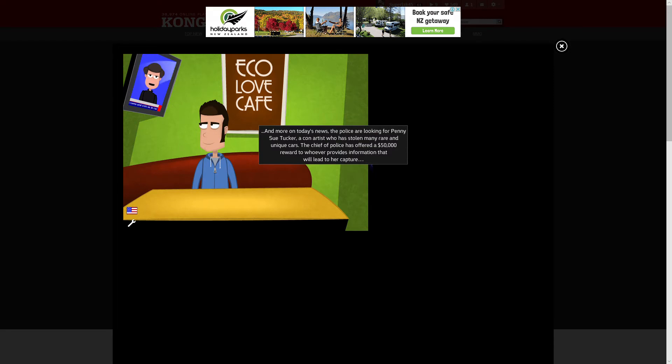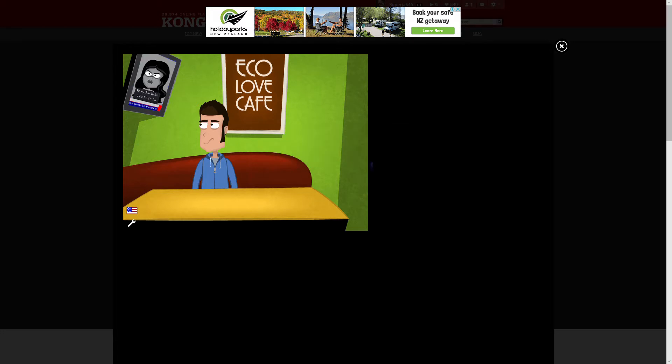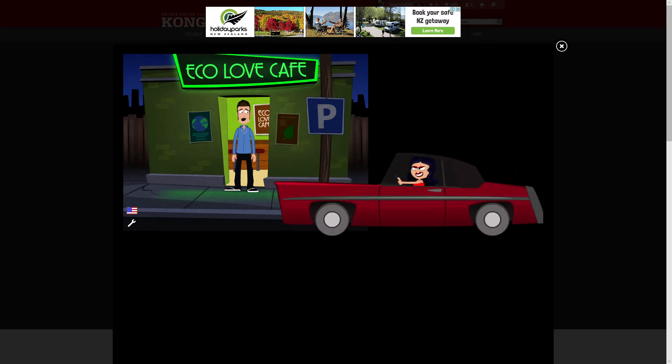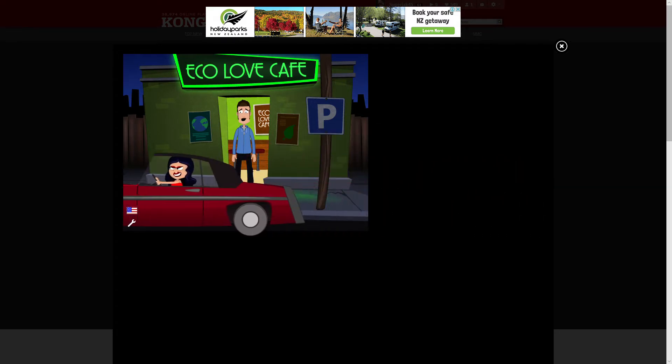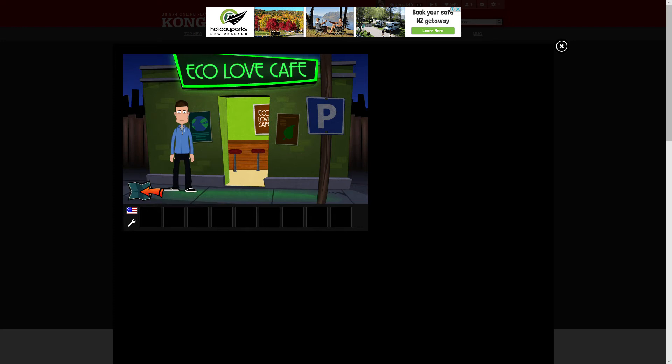And more on today's news, the police are looking for Penny Sue Tucker, a con artist who has stolen many rare and unique cars. The chief of police has offered a fifty thousand dollar reward to whoever provides information that will lead to her capture. Oh no, my car! Well, now we have to get our car back.